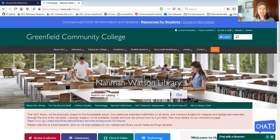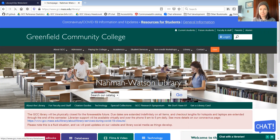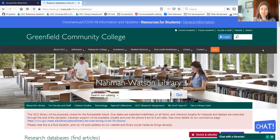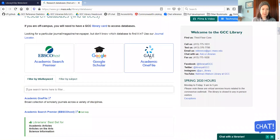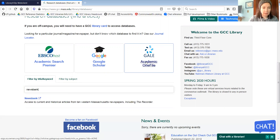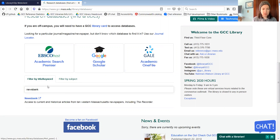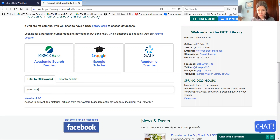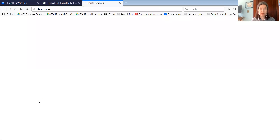I'm going to go ahead and share my screen. Now we're at the GCC Library webpage. I'm going to go to the bluish purplish databases button. And in this search bar here, I'm going to type in Newsbank. This search bar only searches within our list of databases or the database names — it's not searching by topic. So here we go: Newsbank.